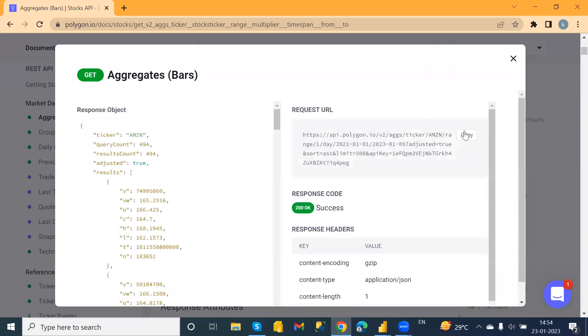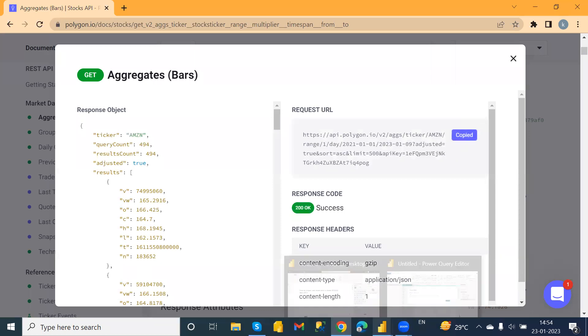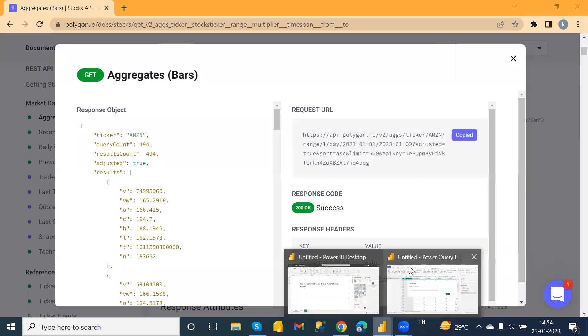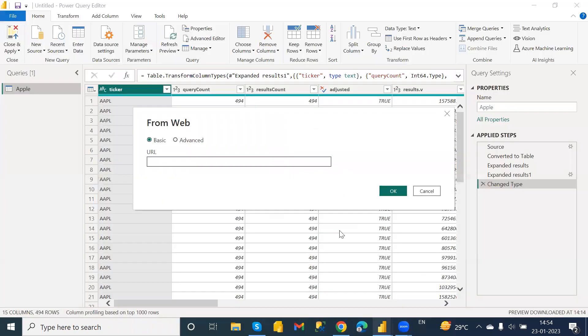Run the query, copy the code, paste it in the Web URL field, and click OK.